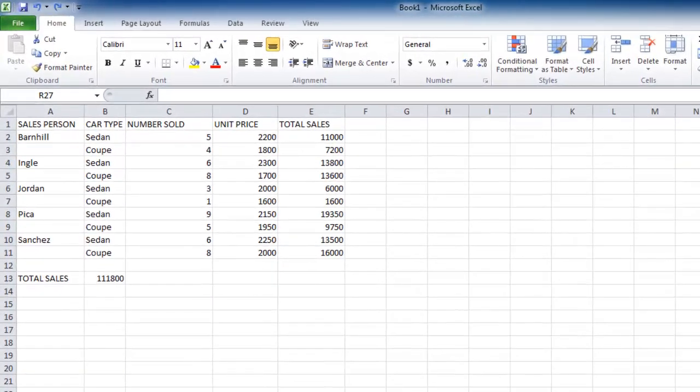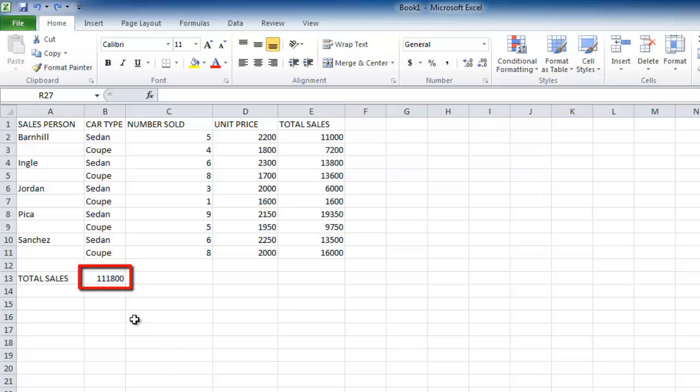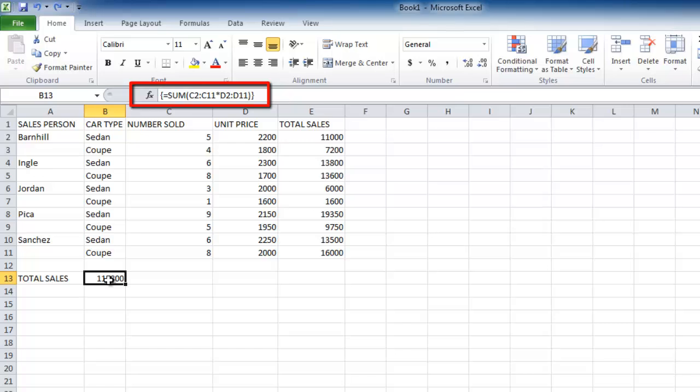Here the array formula is located in cell B13. When we click on this cell, we can see in the formula bar that it is an array formula as it has braces around the formula.